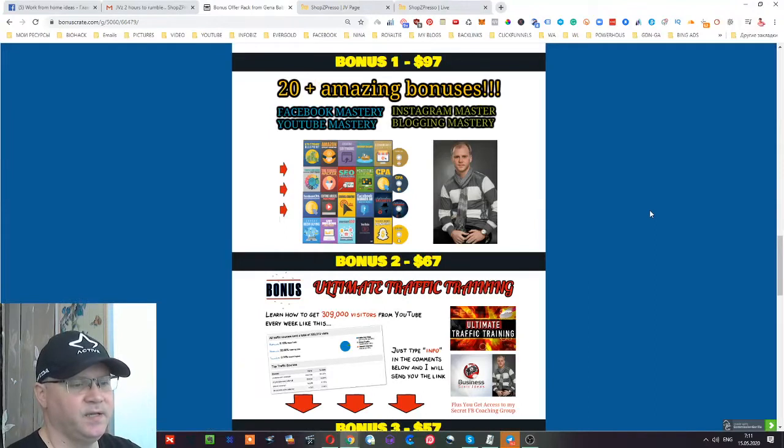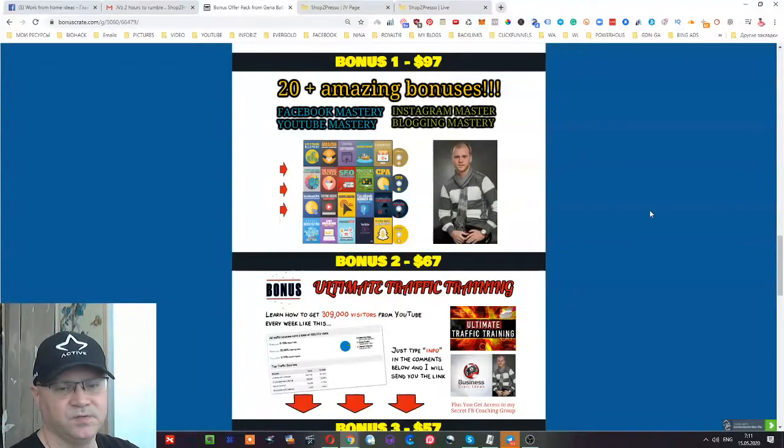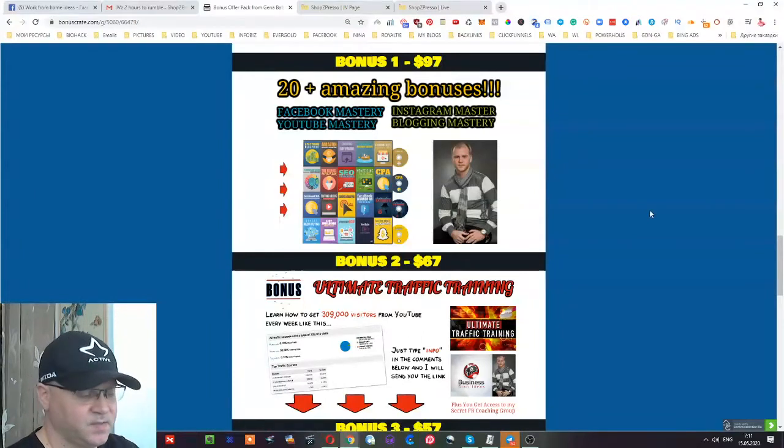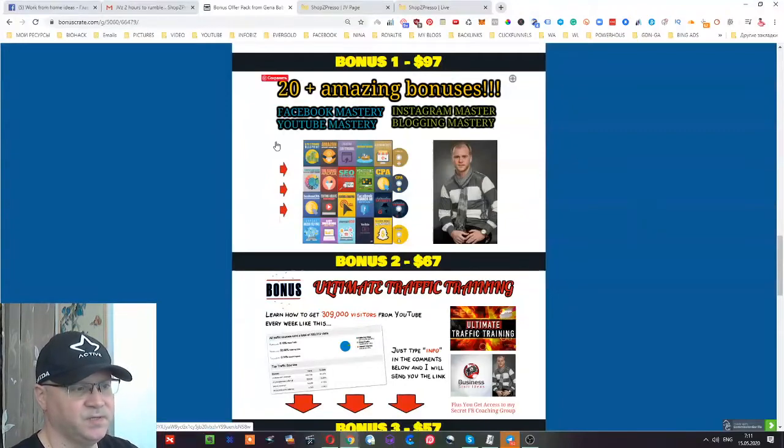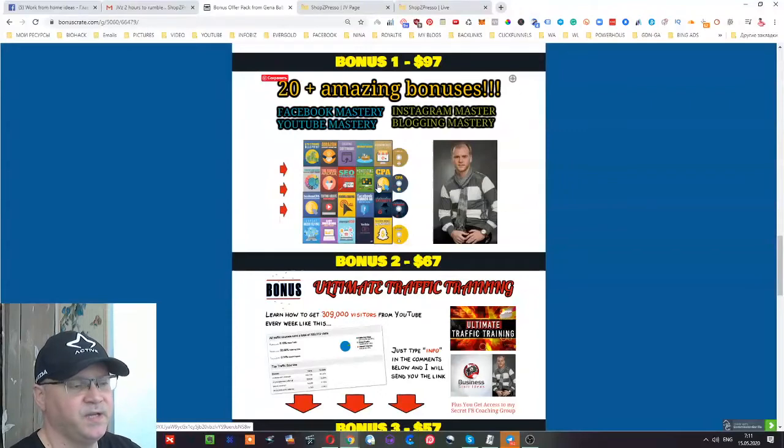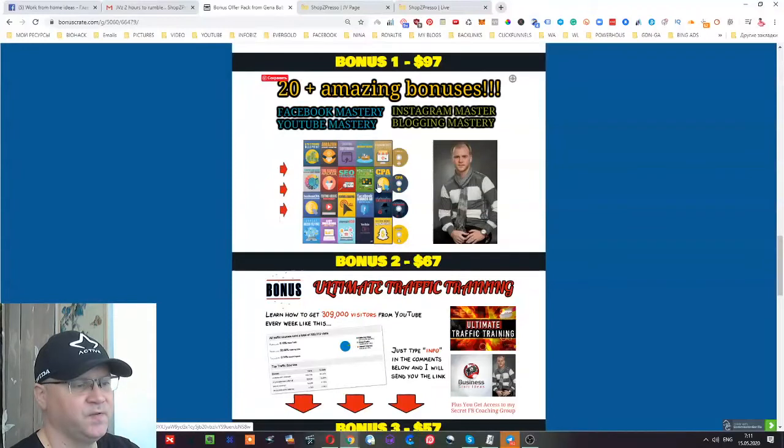The only things you'll need to start making money with your own shop are products and traffic. This is why I start my bonuses with 20 amazing PLR products, which means you can actually add these 20 PLR books, ebooks, and different kinds of software to your ShopZpresso store.